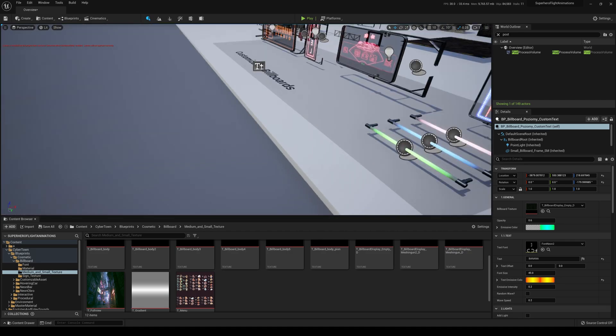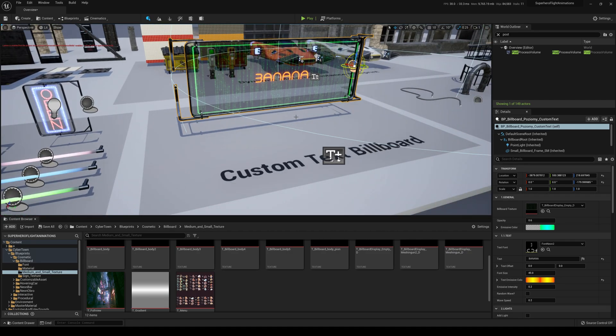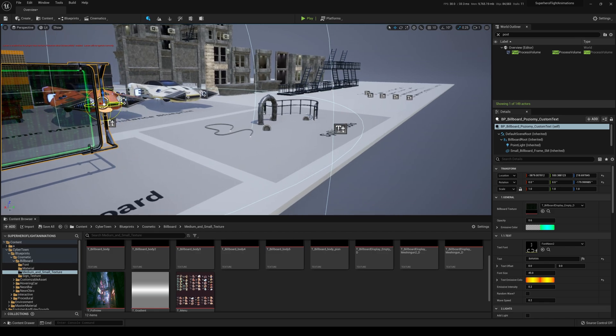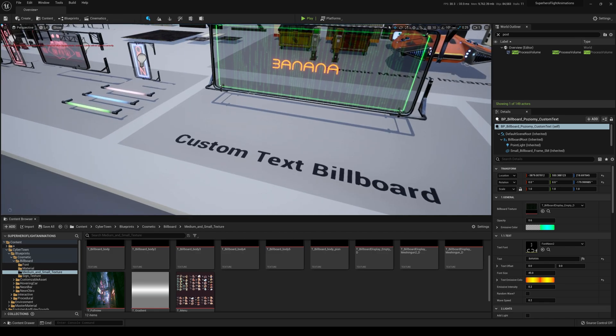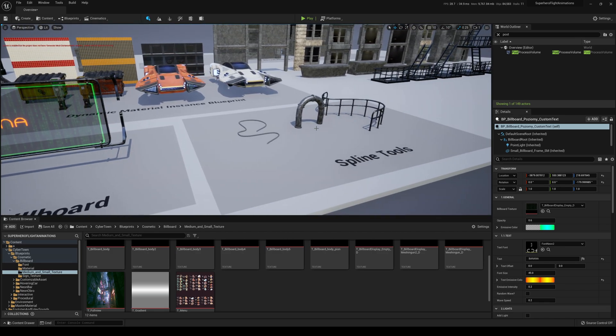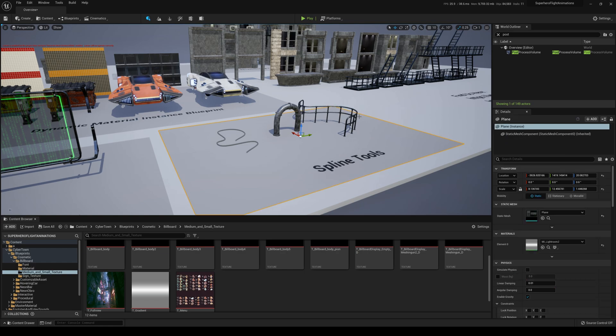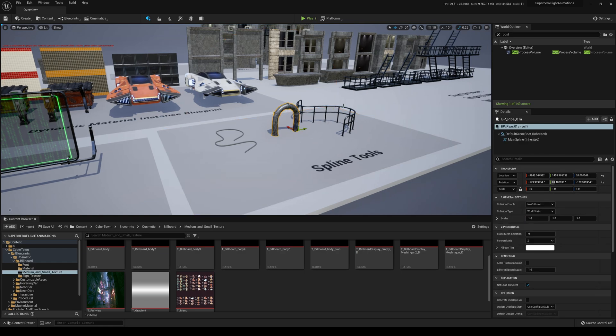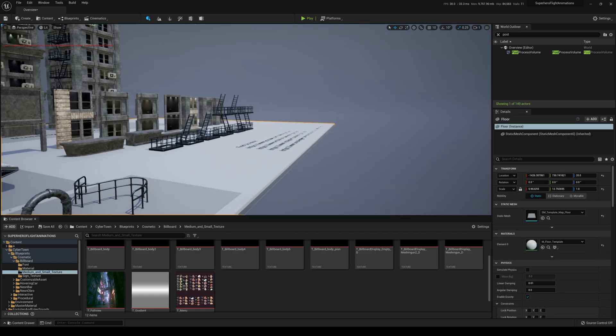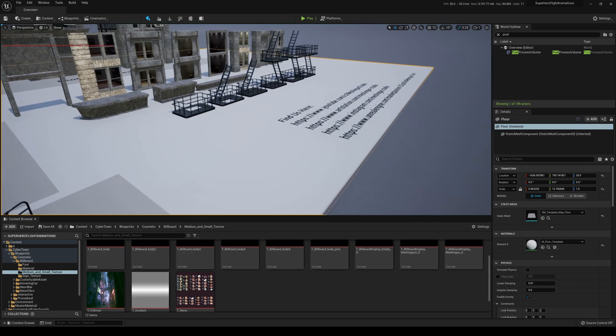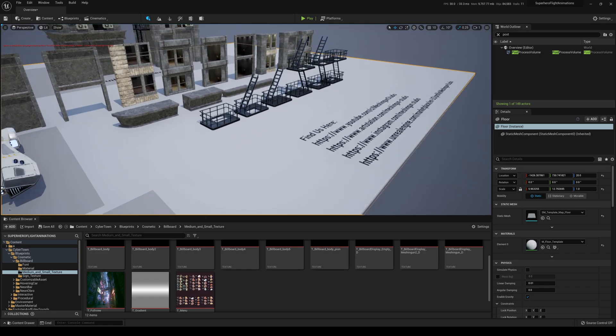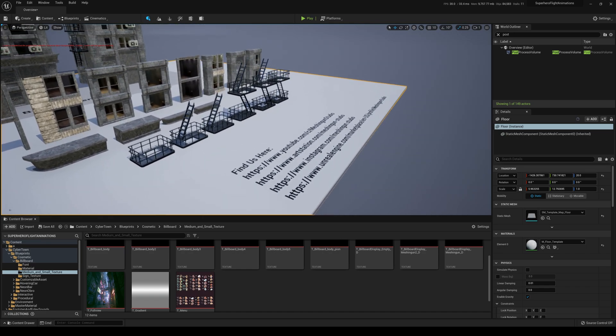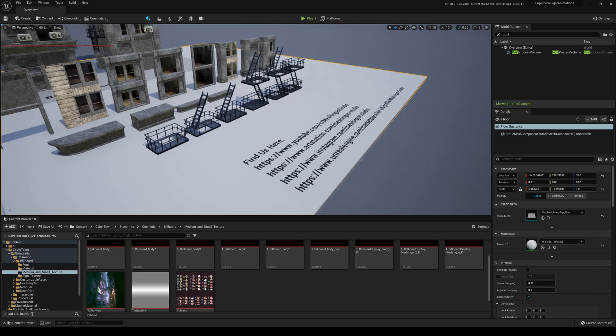You can also see some spline... let me press G and get rid of those... spline tools to create, looks like, the bars and the pipings and the cables. Let's look over here. Find Us, that's his YouTube. Make sure you support him - Machine Gun Studio, he's on everything.